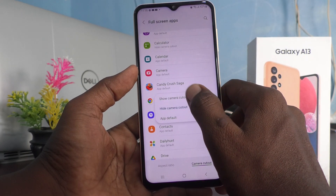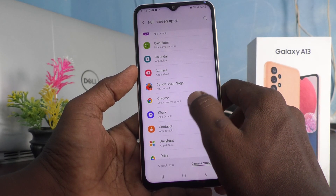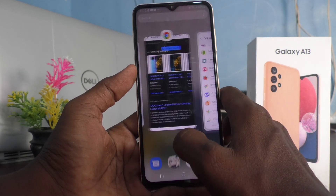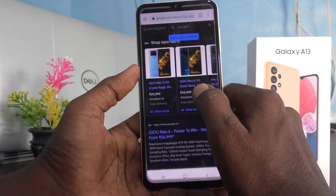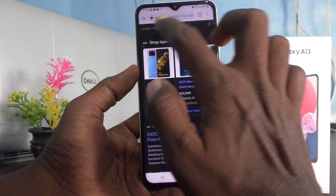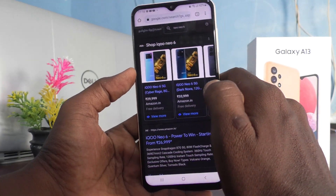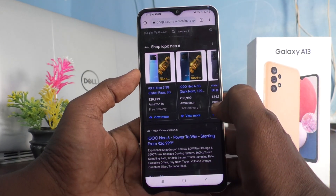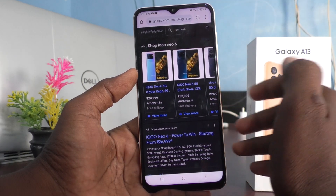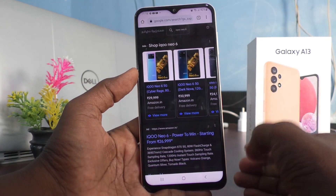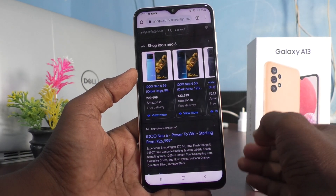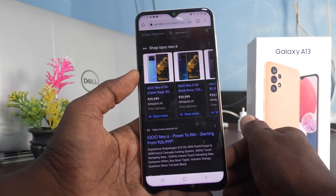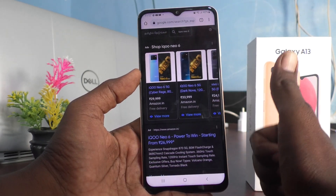Now suppose if I choose to go back to full screen — I select Show Camera Cutout and open Google Chrome. See what happens: it is in full screen. So in this way you can easily set the notch display hidden for particular apps on your Samsung Galaxy A13. That's all friends, thanks for watching, bye.